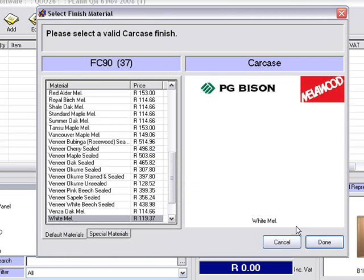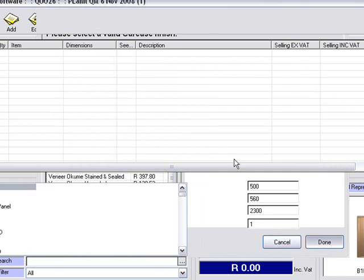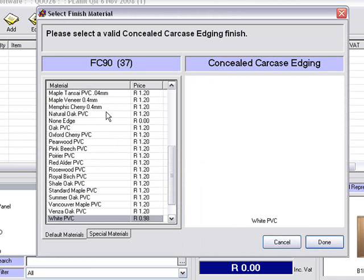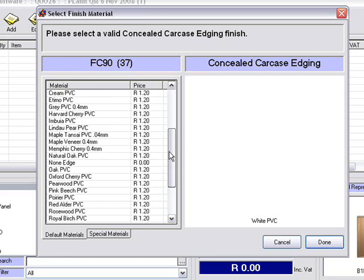Carcass material — I'll keep it at white melamine. The prices are also shown. These prices will be set by yourself and whatever pricing you get from your board suppliers.